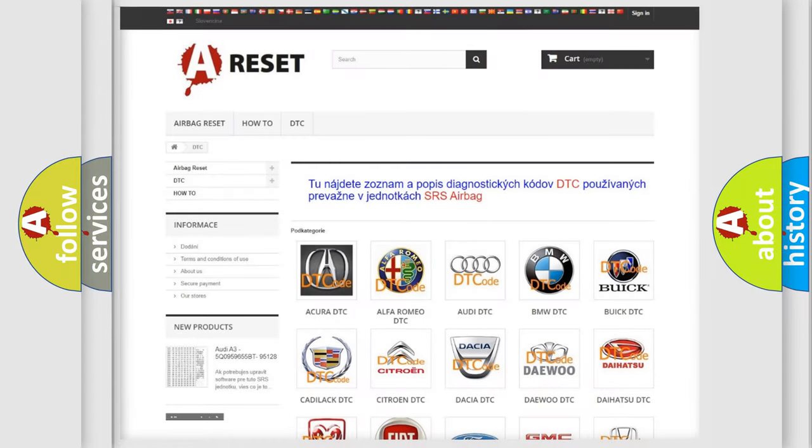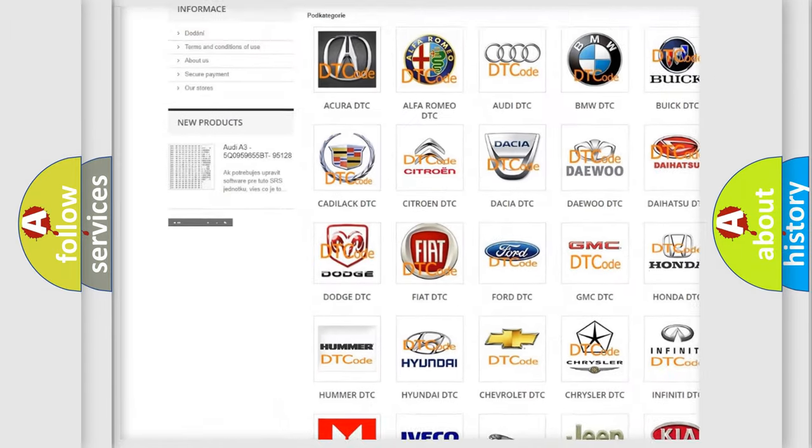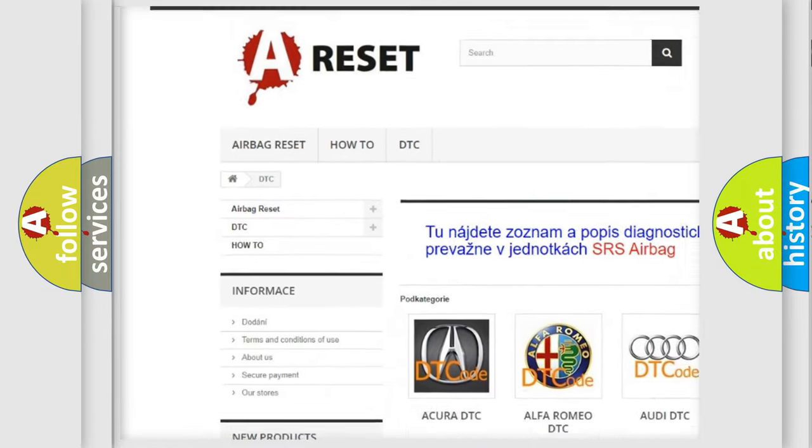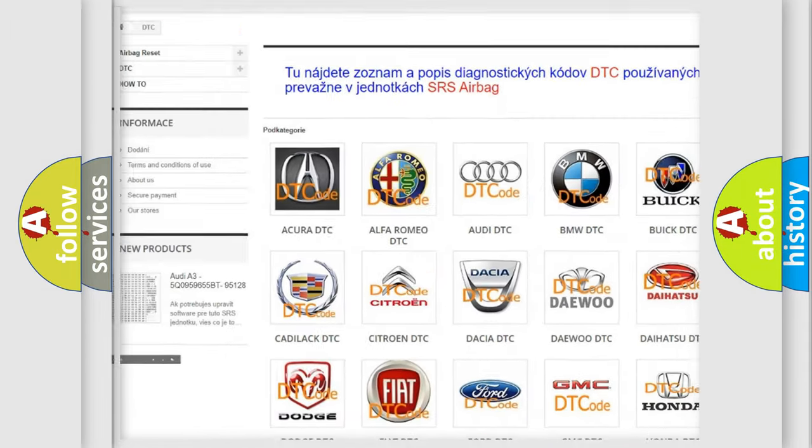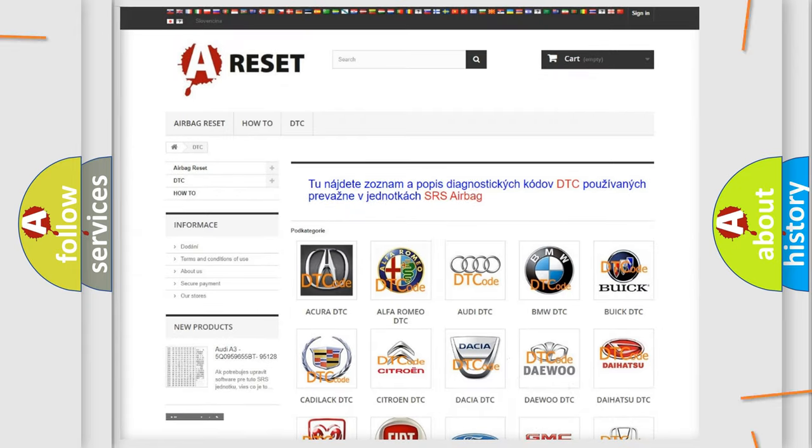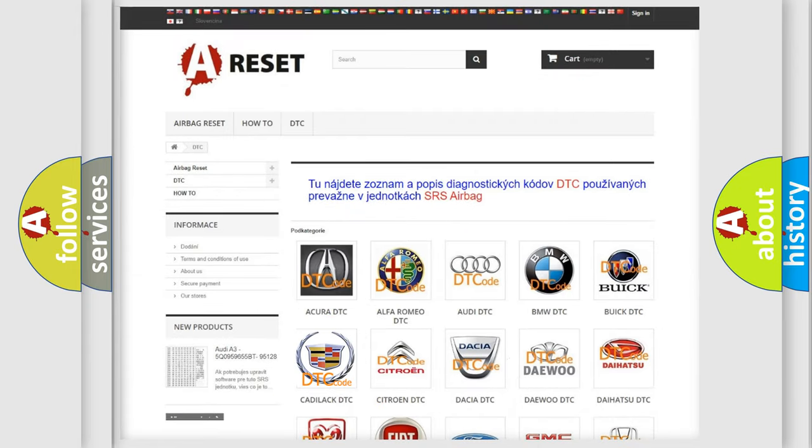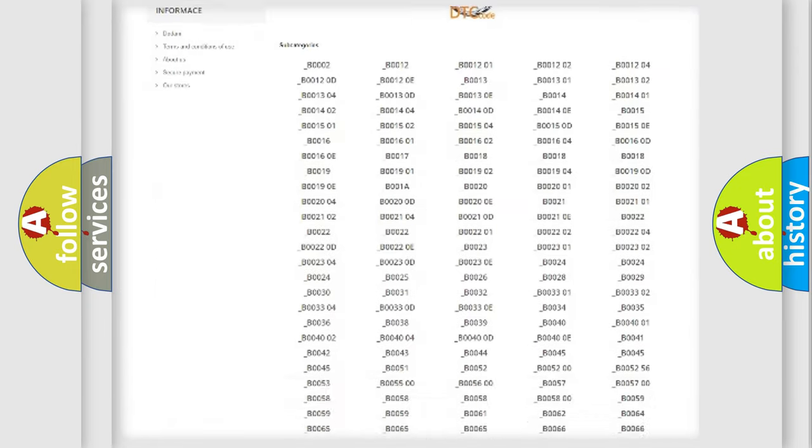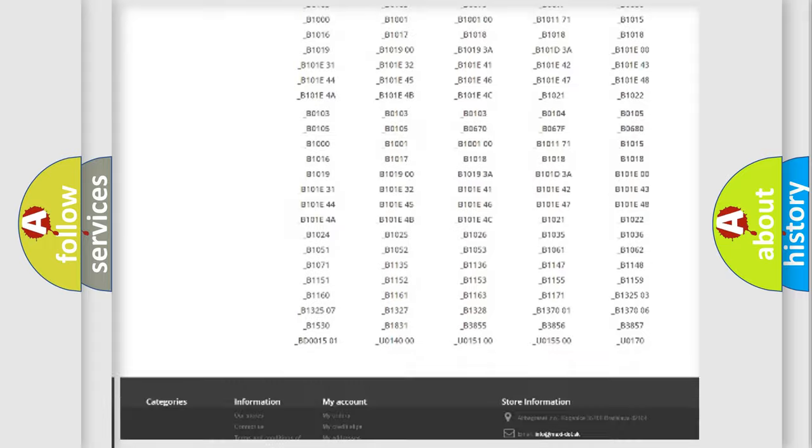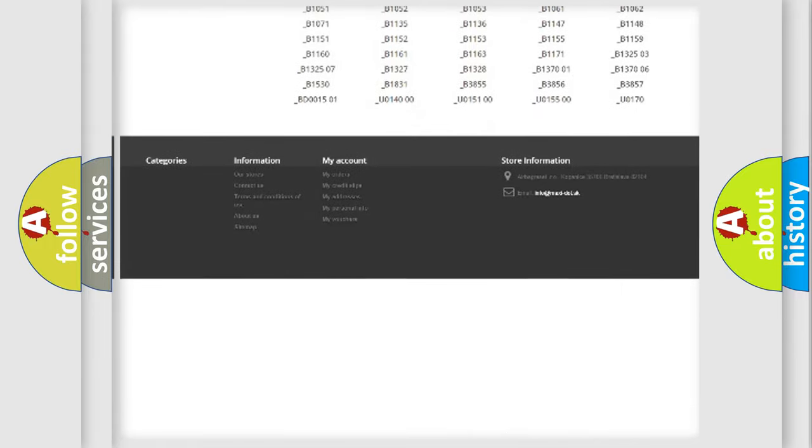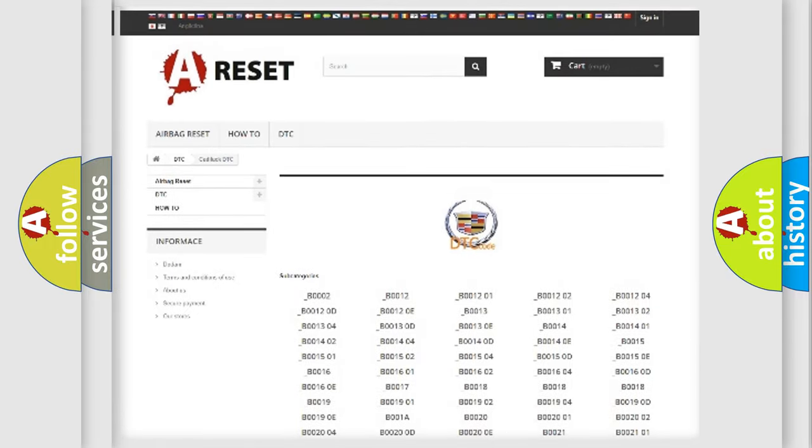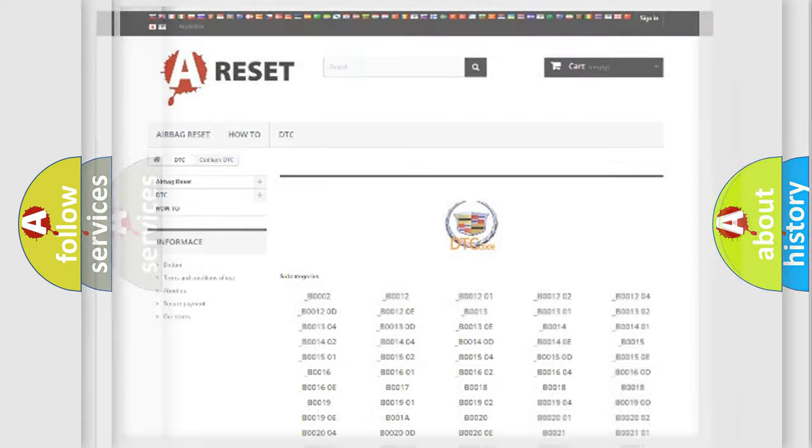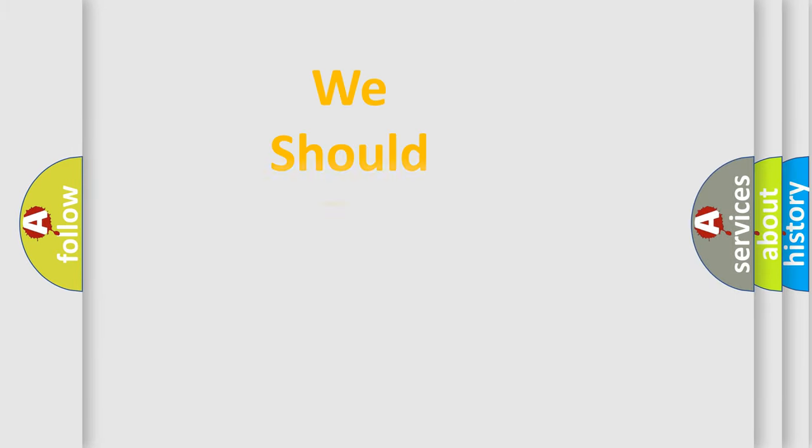Our website airbagreset.sk produces useful videos for you. You do not have to go through the OBD2 protocol anymore to know how to troubleshoot any car breakdown. You will find all the diagnostic codes that can be diagnosed in Cadillac vehicles, also many other useful things.